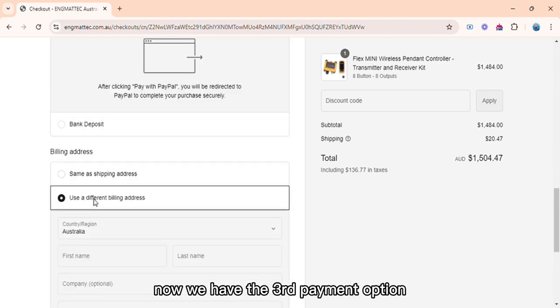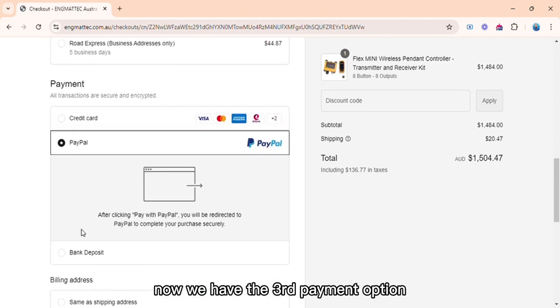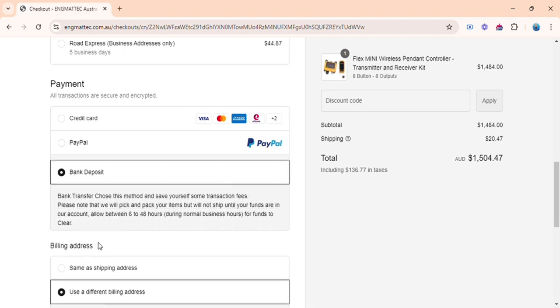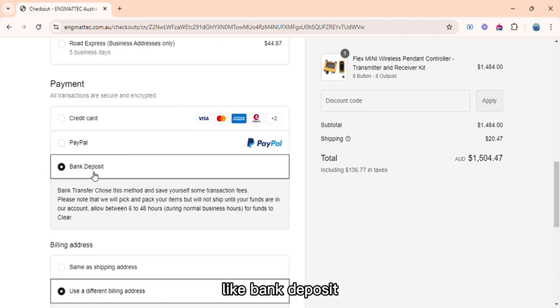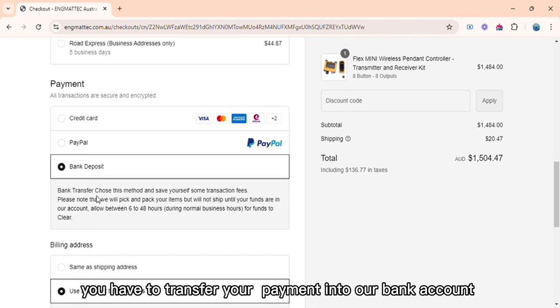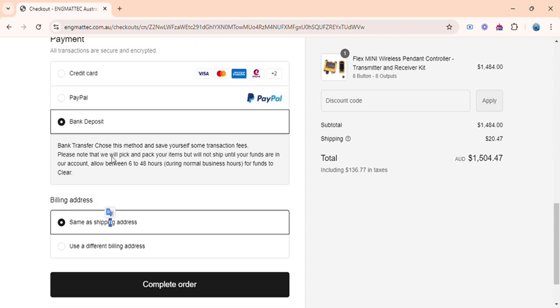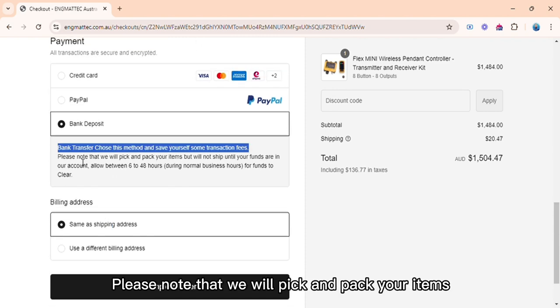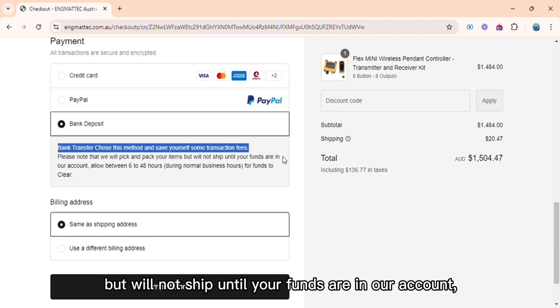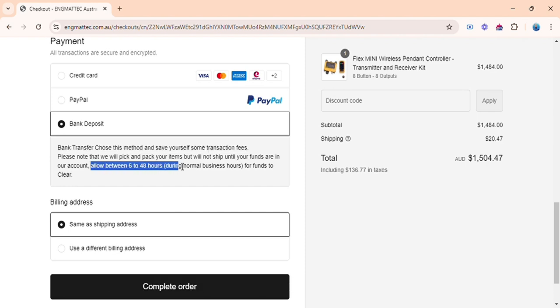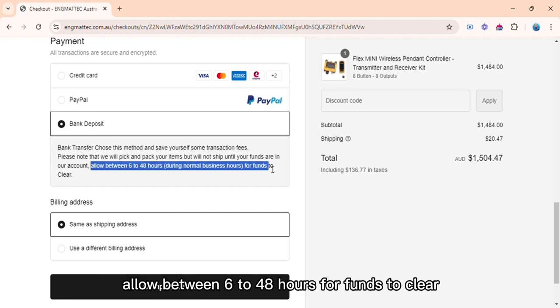Now we have the third payment option, bank deposit. You have to transfer your payment into our bank account. Please note that we will pick and pack your items but will not ship until your funds are in our account. Allow between 6 to 48 hours for funds to clear.